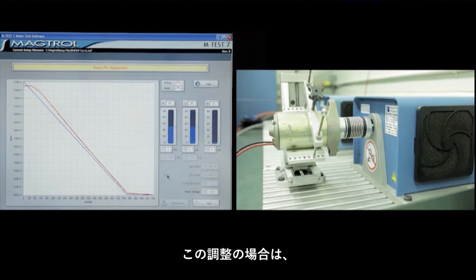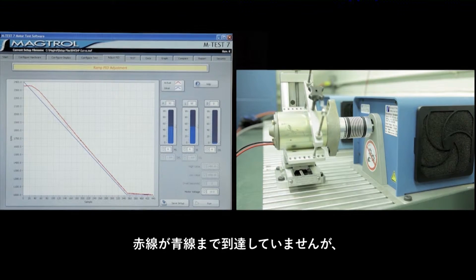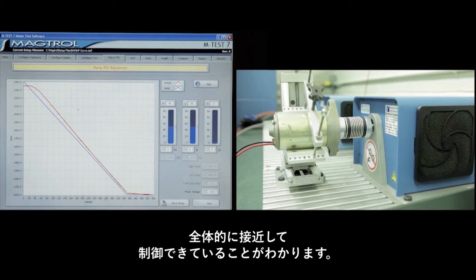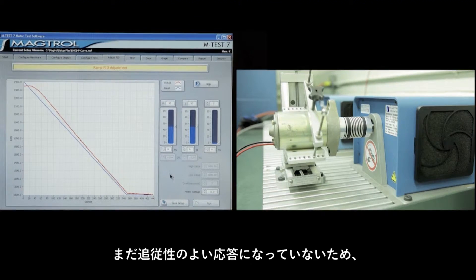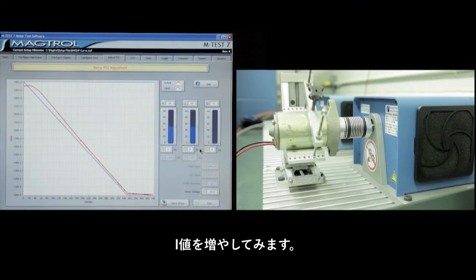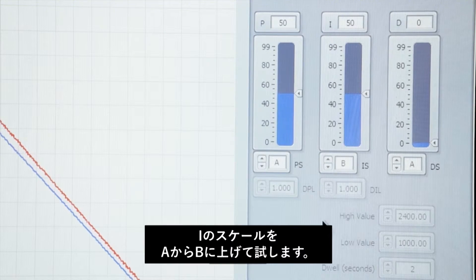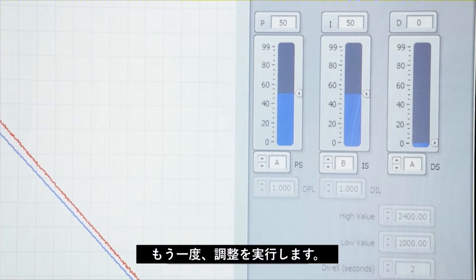In this case the red line did not touch the blue line, but it was fairly close to it throughout the whole adjustment range. That is not ideal response, so what we want to do is increase the I term.